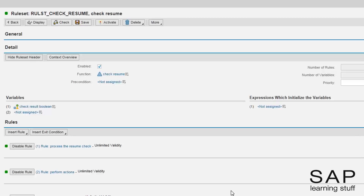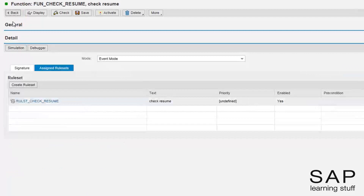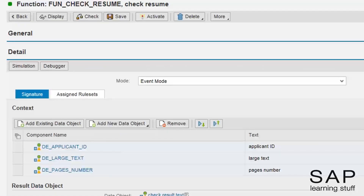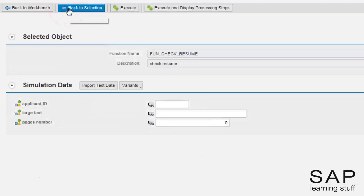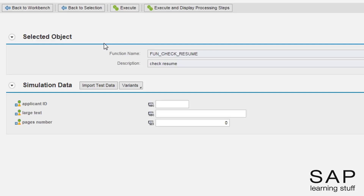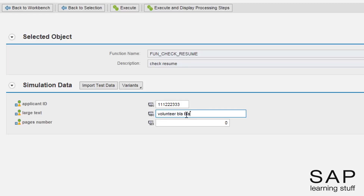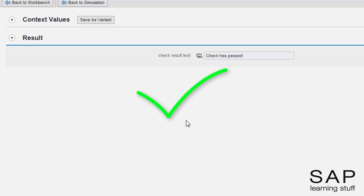Both the ruleset and the function objects were activated and the business rule is ready for action. The function can be tested as usual. If you want the actions to occur, don't forget to mark the execute actions checkbox. I will enter some values. Don't forget that the decision tree passes everyone who mentions a volunteering activity. The check has returned a positive answer. I can then go and check whether any log messages or emails were created in the system.